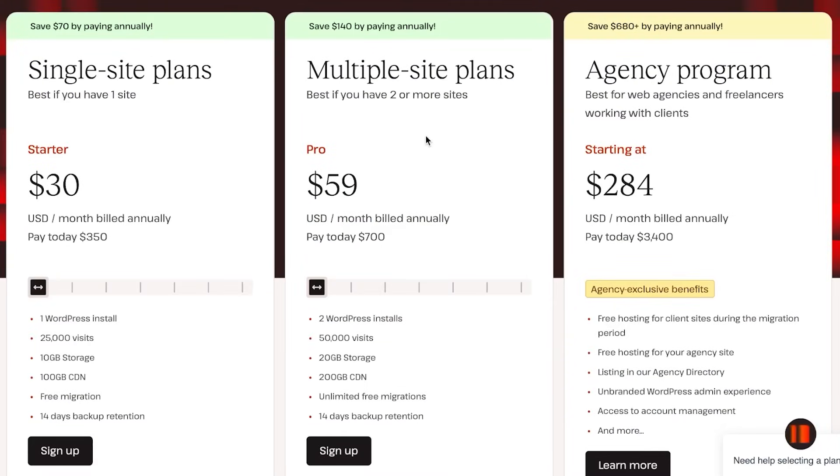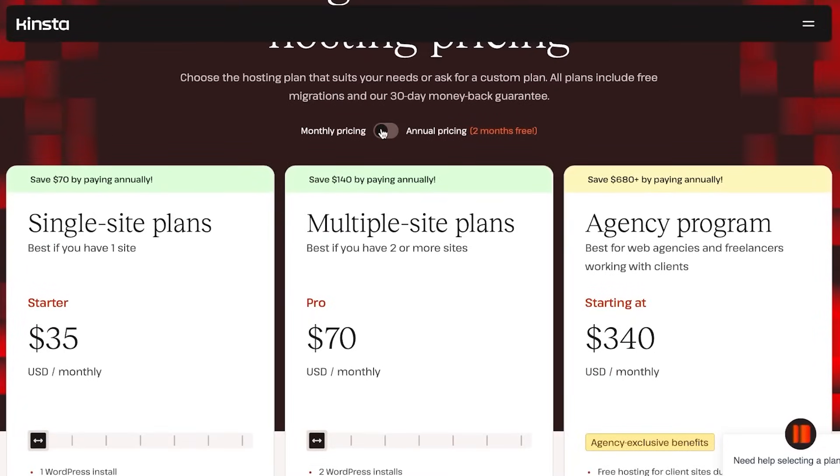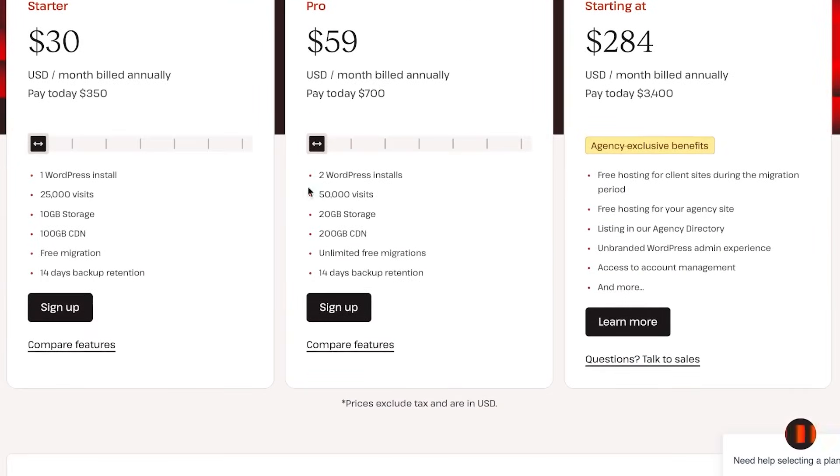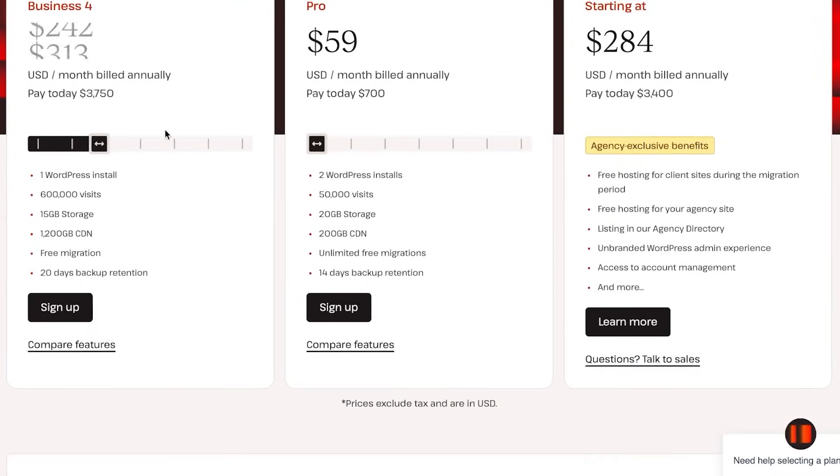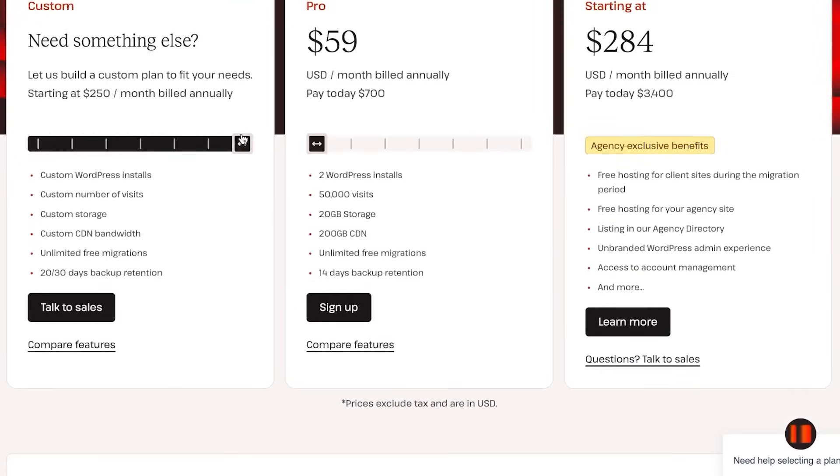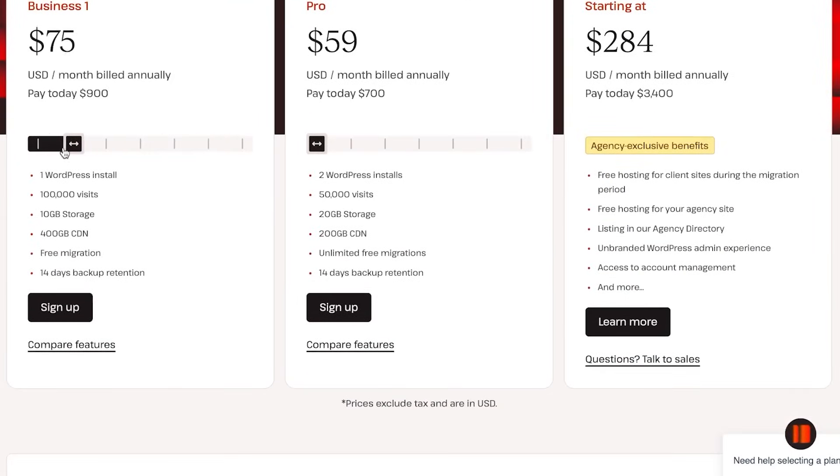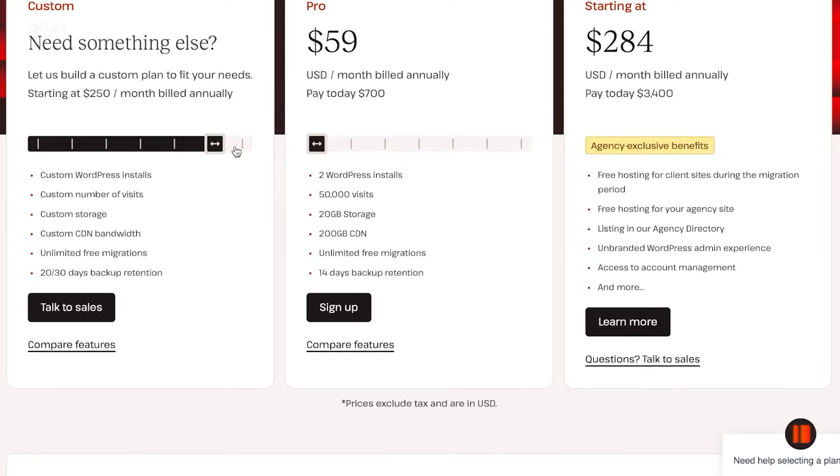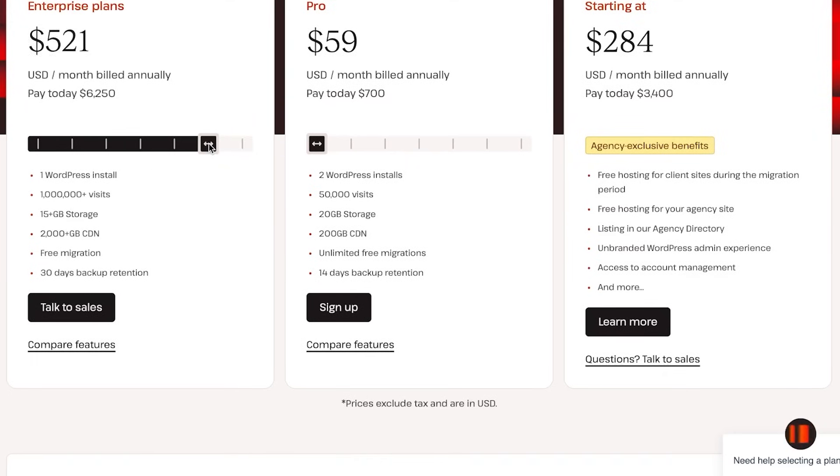Now let's take a look at the pricing plan for Kinsta. The pricing plan is pretty basic. You can see three plans right here: there's a single site plan, multiple site plan, and agency program. It starts from $30 USD per month and you can select annual or monthly. So I'm just going to go with annual. You'll be getting $30 per month.